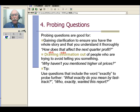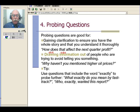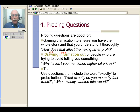Use questions that include the word 'exactly' to probe further. So maybe he makes a general statement about something, and you could ask, 'What exactly do you mean by a fast track?' or 'Who exactly wanted this report?' So somebody tells you, 'This guy's on a fast track' — well, 'What exactly do you mean by a fast track?' Or maybe they tell you, 'We have to do a report,' and you say, 'Who exactly wanted this report?' Maybe you think the guy's just making it up, so you want to find out by using the word 'exactly.'